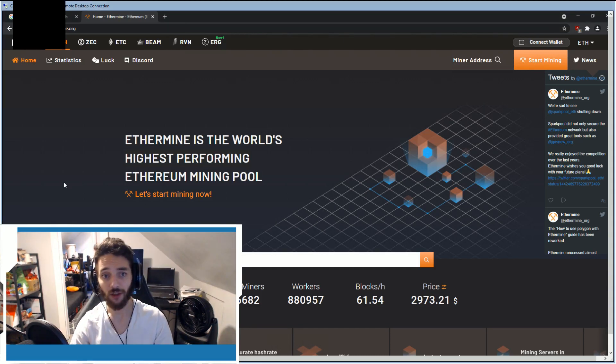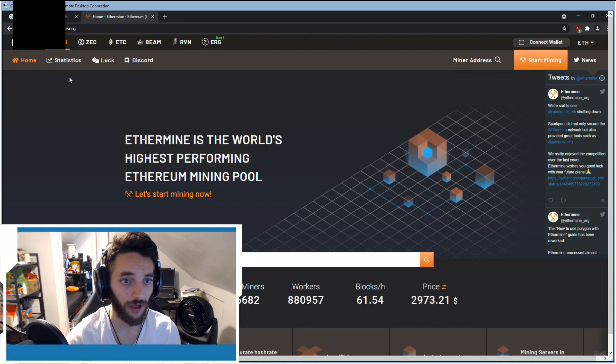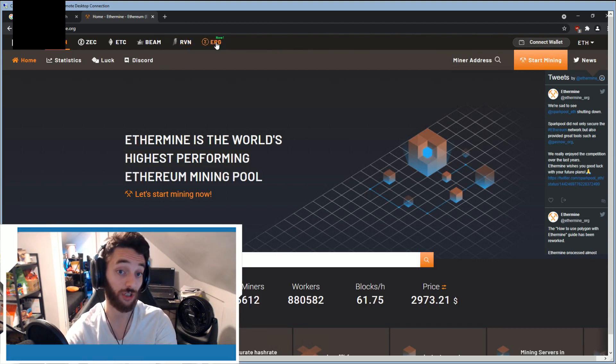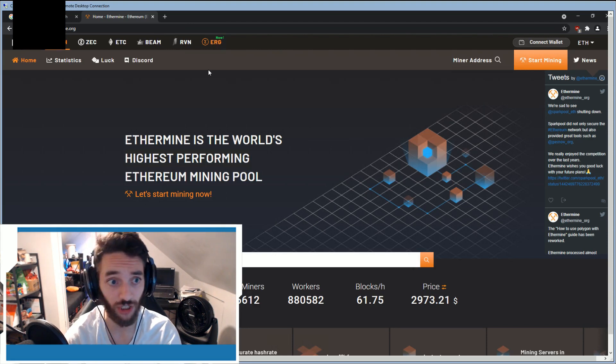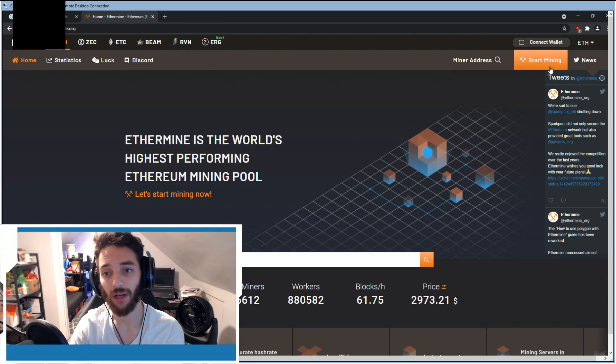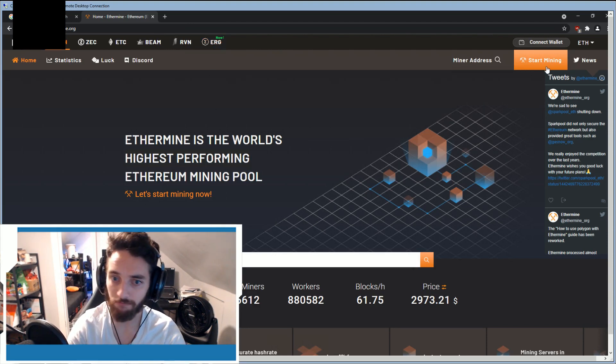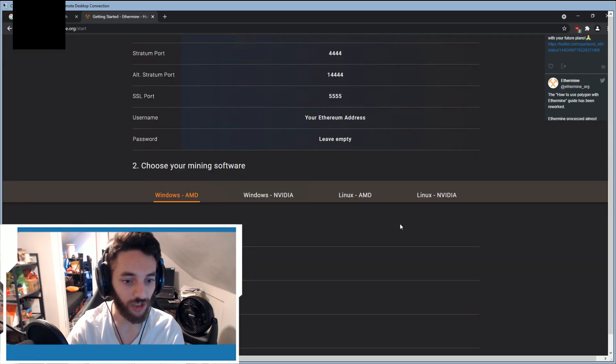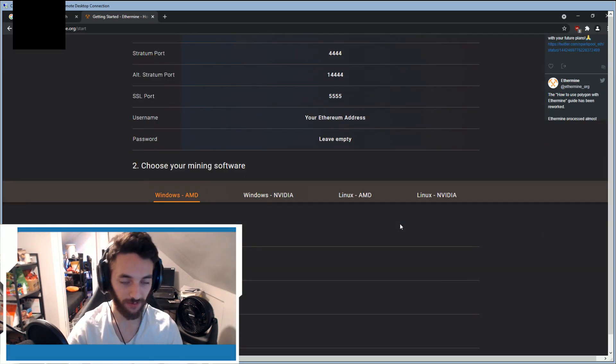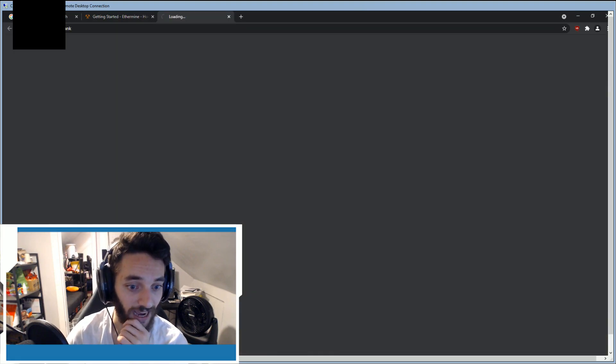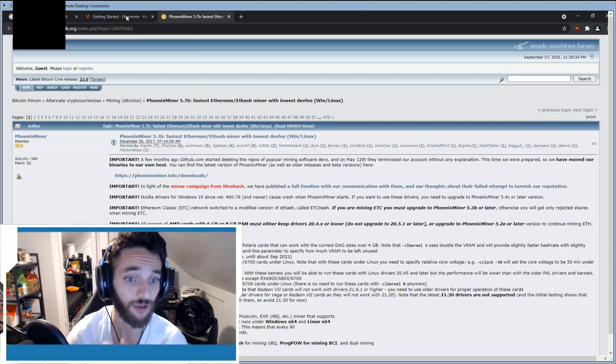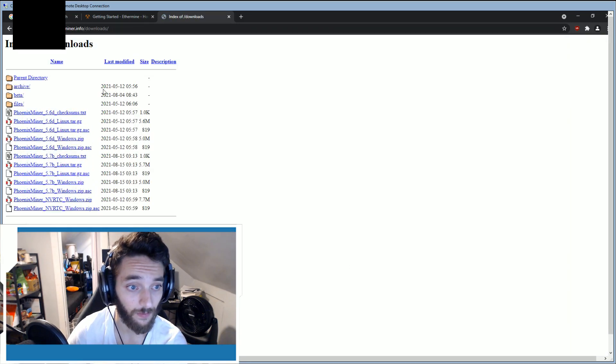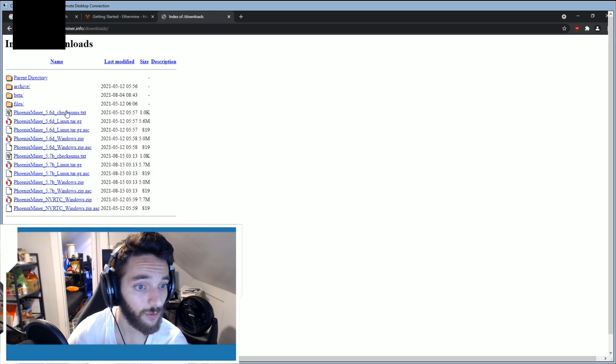You can actually see on Ethermine, which is also why I like it, they have multiple different coins. They even have Ravencoin and ERG, which I'm really happy about. Ethermine is going to have a big Start Mining button. There's going to be a bunch of information, but relax, I'm going to explain all of it. I want you to download Phoenix Miner. We're going to use Windows zip.